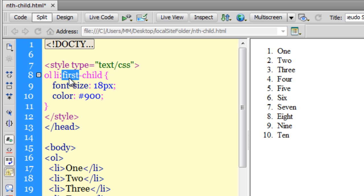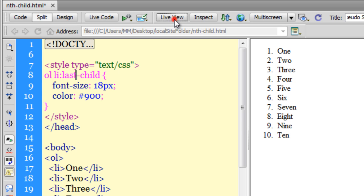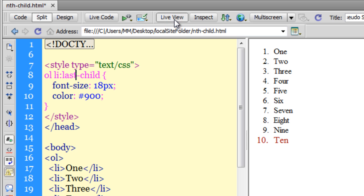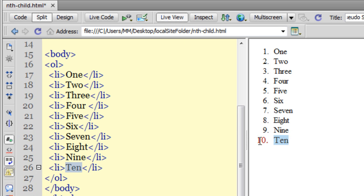The next thing I'll show you is how changing first-child to last-child affects the list. I'm going to make this change from first-child to last-child. Let me take a live view - now the last item has been affected.